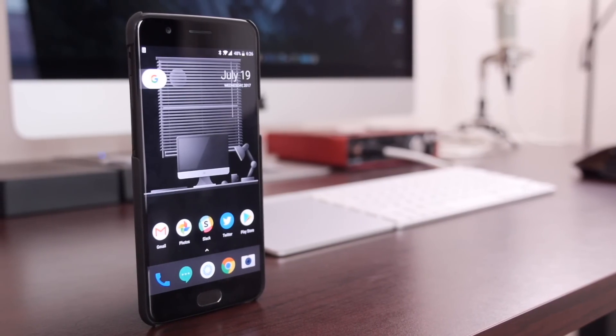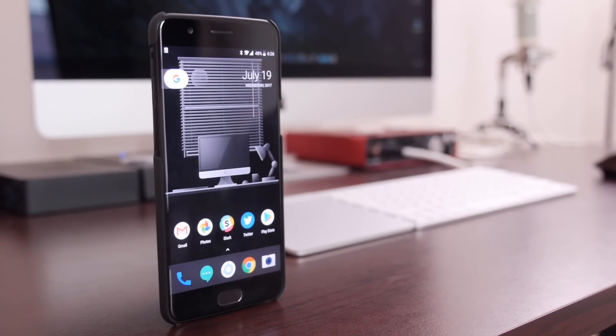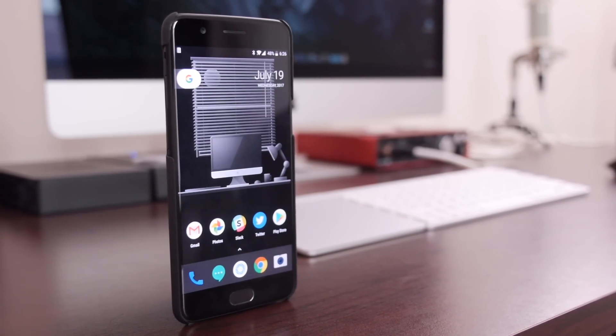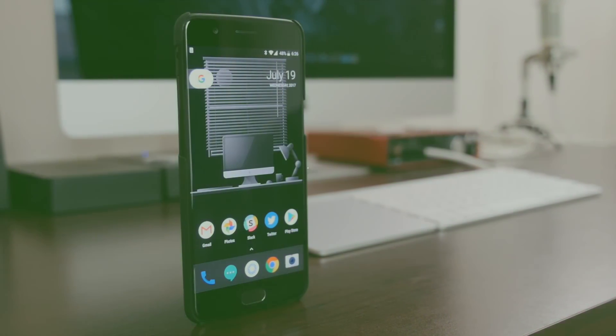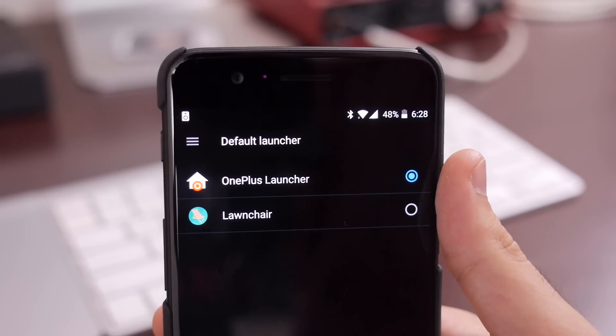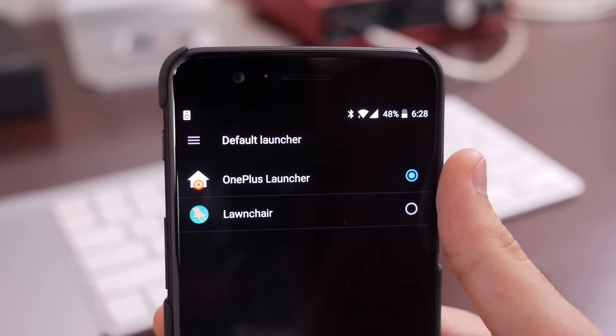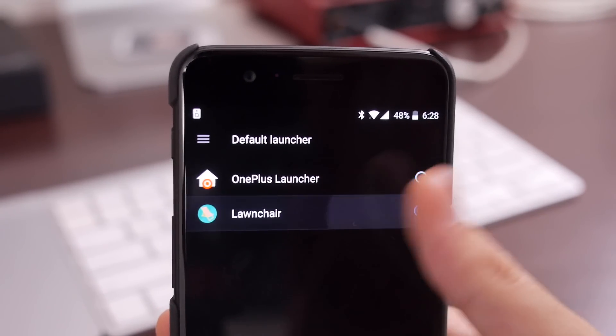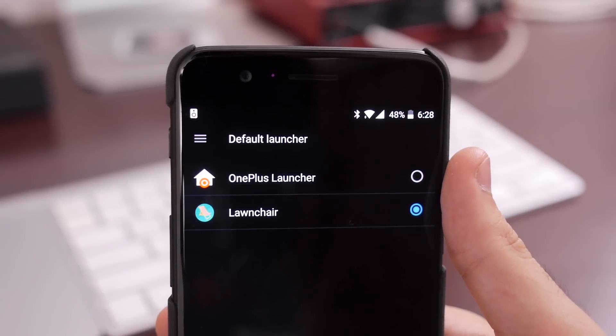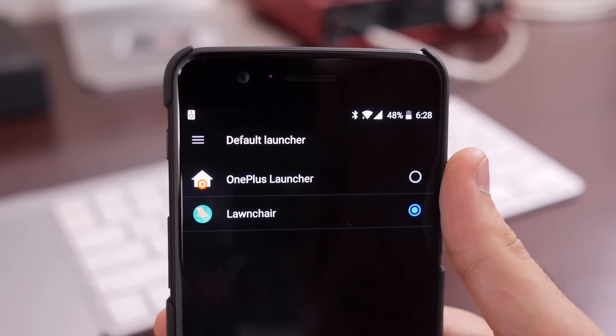This is Hayato with 9to5Google taking a look at a new launcher called Lawnchair. Yes, you heard me right in the intro, this launcher is called Lawnchair and it doesn't take much imagination to figure out where they got the name.